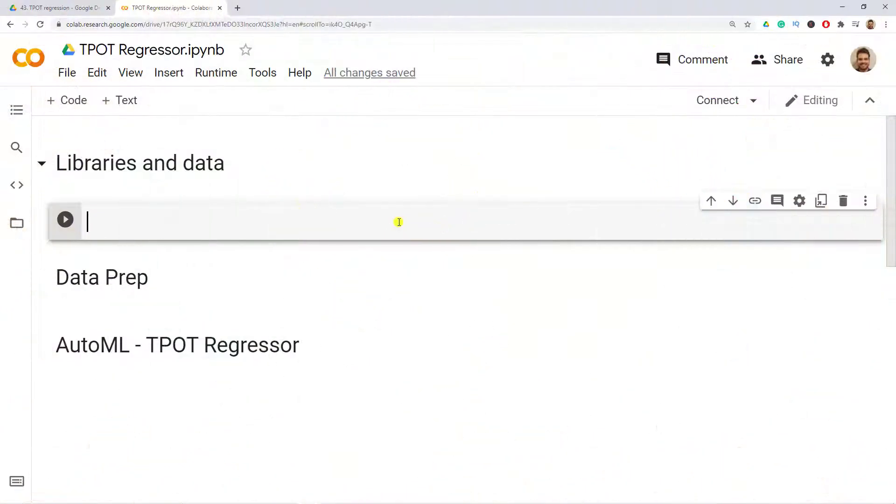Hello and welcome back to the channel. In this video we'll focus on automated machine learning with a regression-based problem.